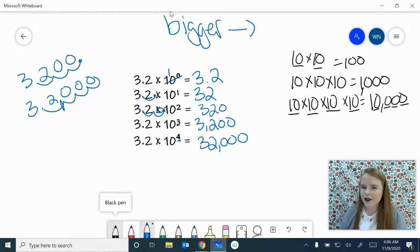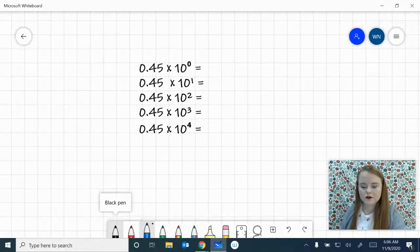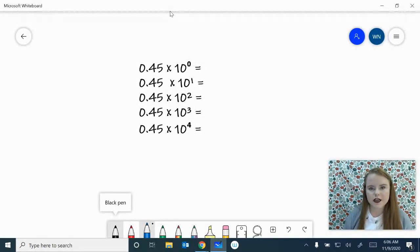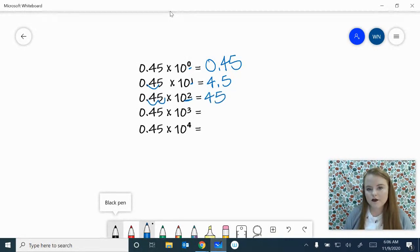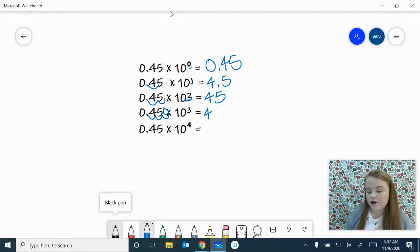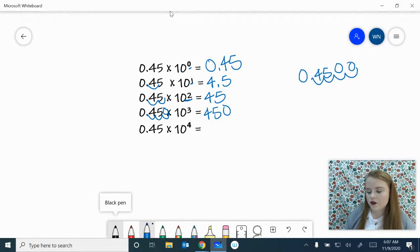Let's do one more to make sure we see the pattern. 45 hundredths times 10 to the zero — it moves zero times and just stays 45 hundredths, like multiplying by 1. 45 hundredths times 10 to the first — move it one to the right — gives 4.5. Two to the right gives 45. You should be able to predict the next two: 10 to the third gives 450, and 45 hundredths times 10 to the fourth gives 4,500.